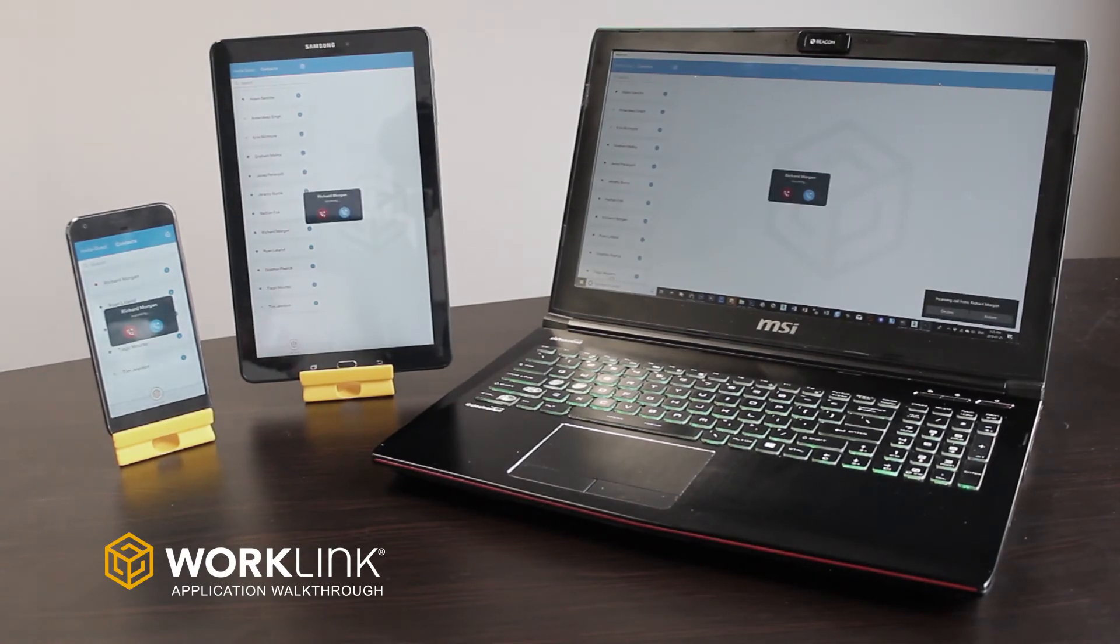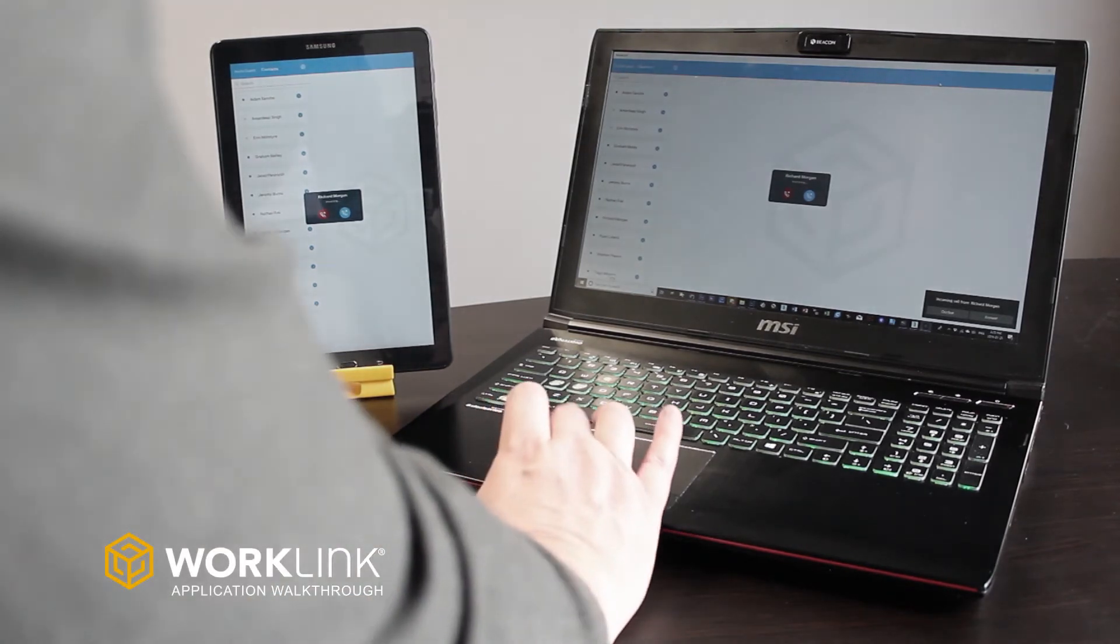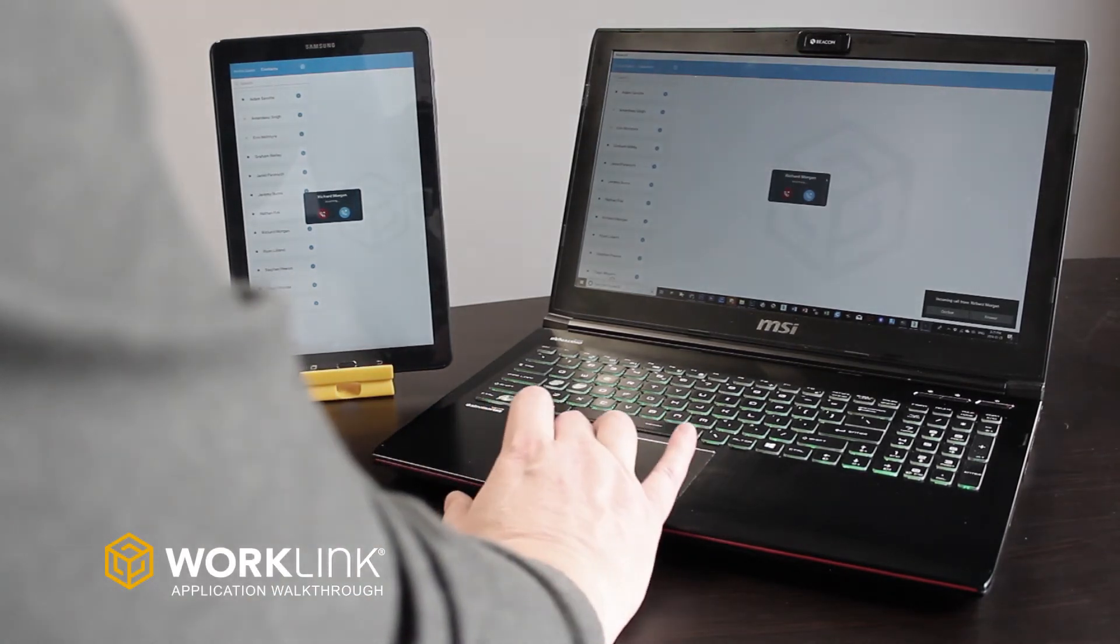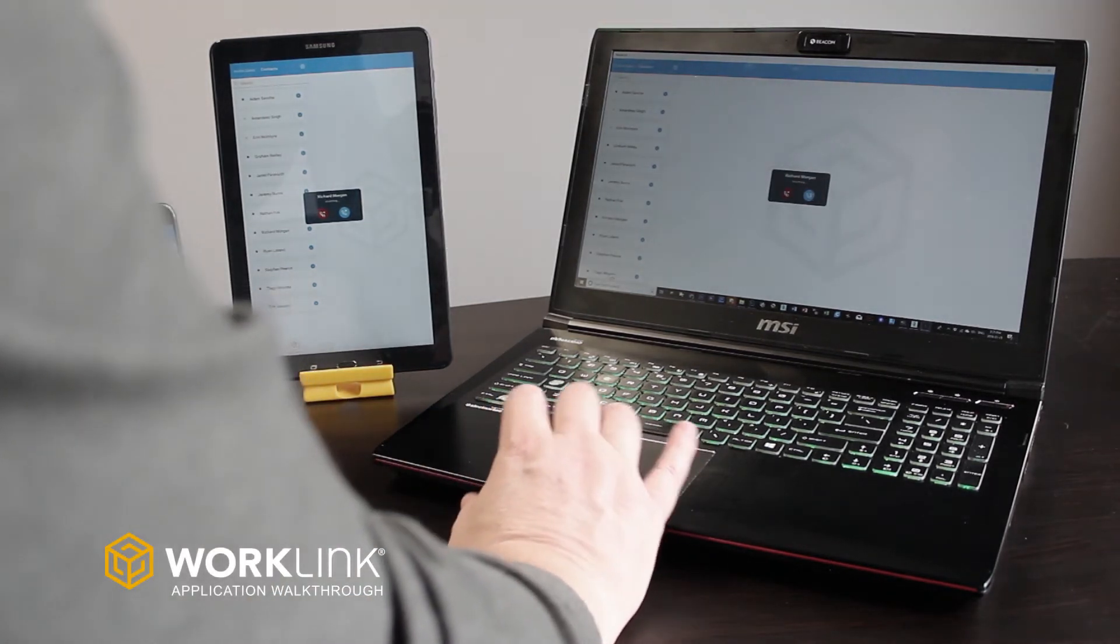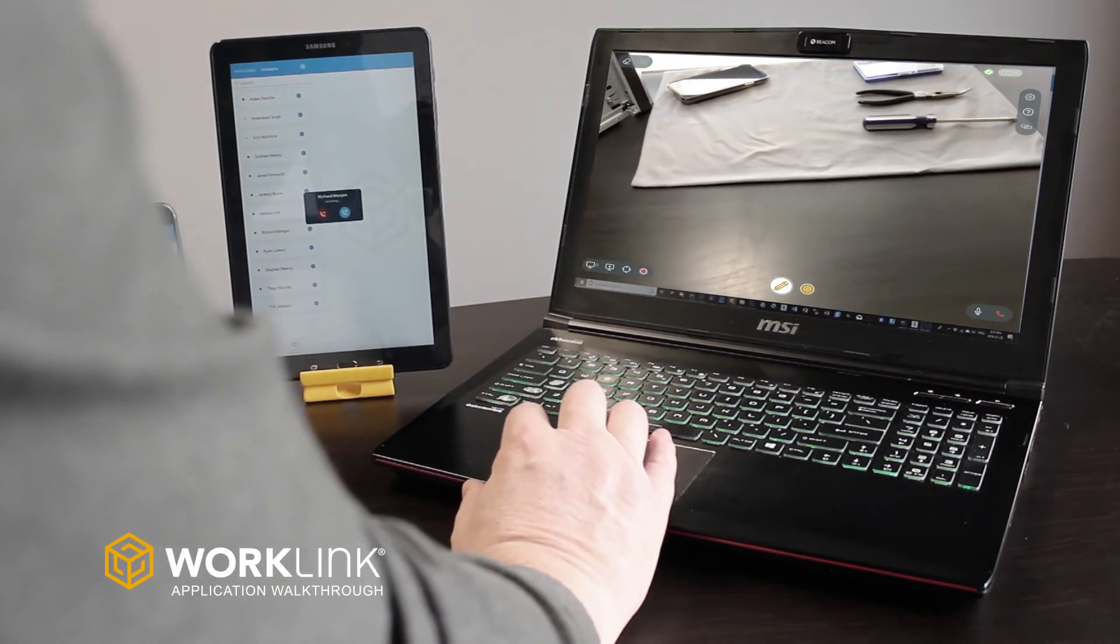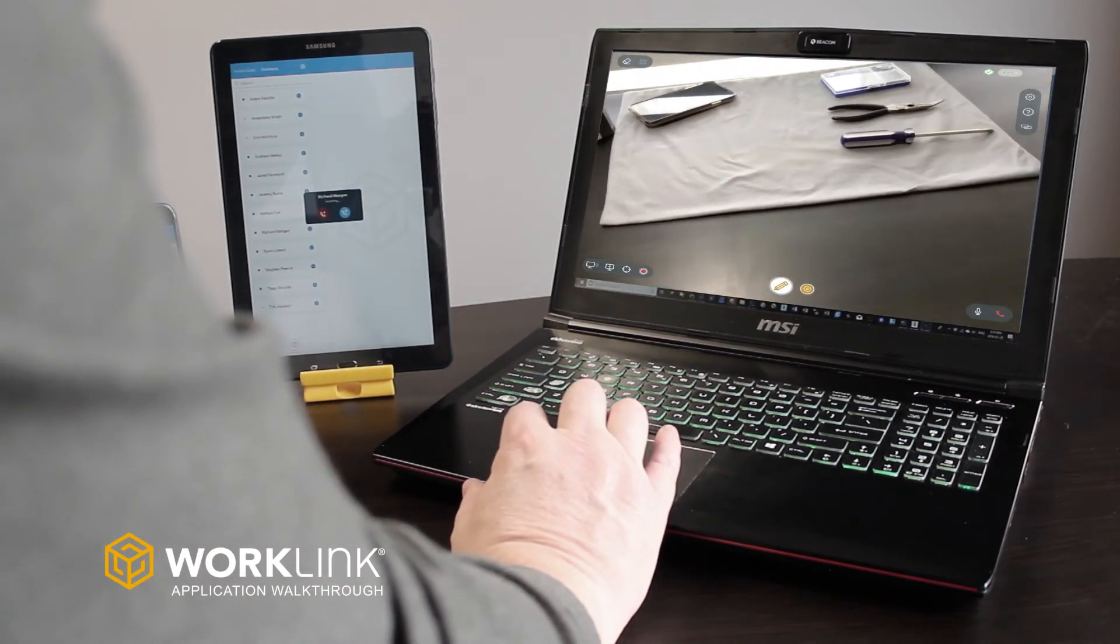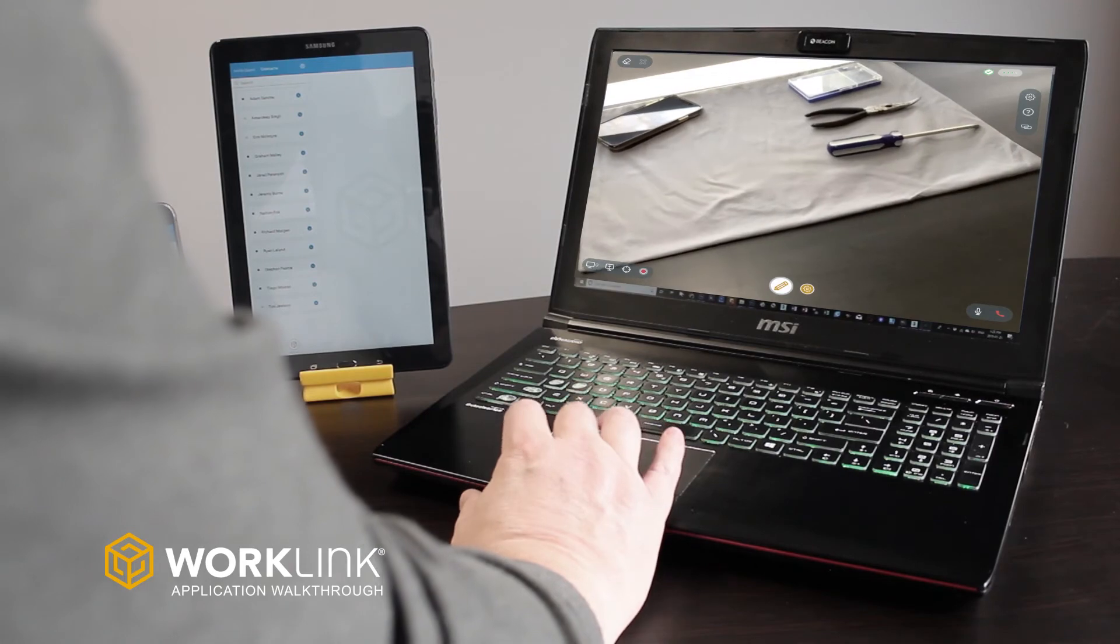Your remote user can answer the call on any device they have WorkLink installed on, such as a phone, tablet, desktop, or laptop.